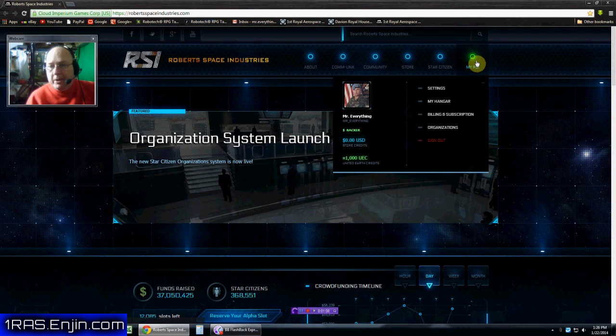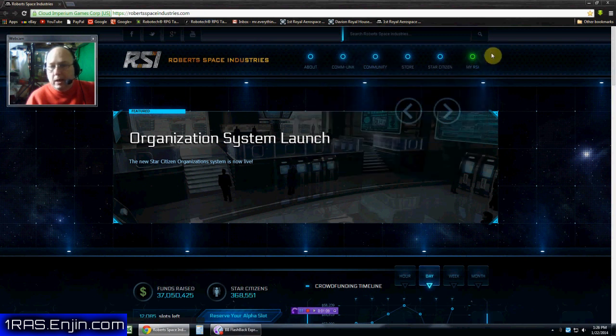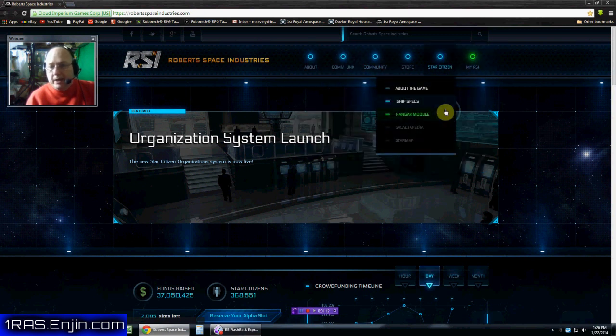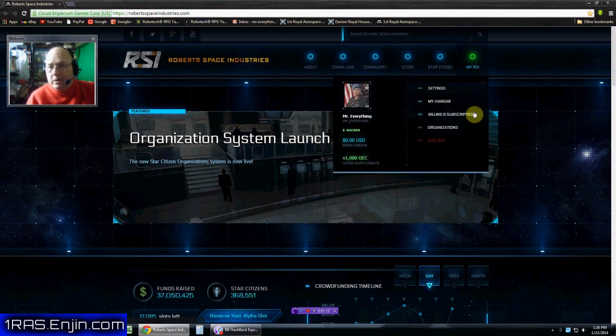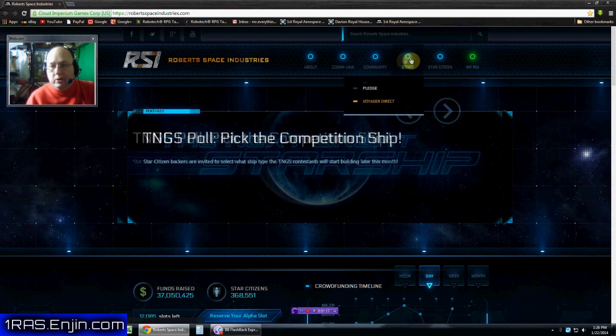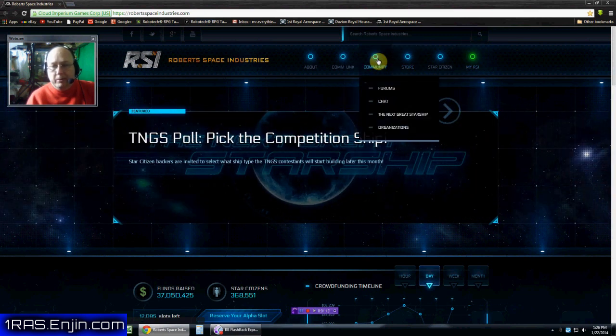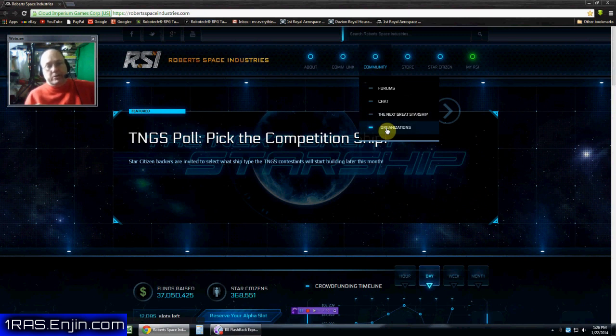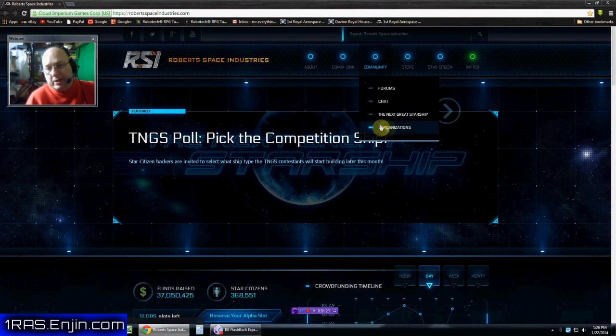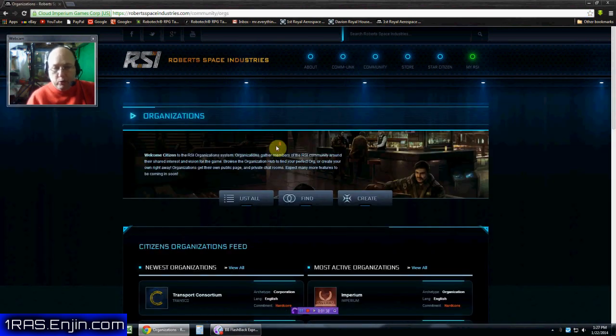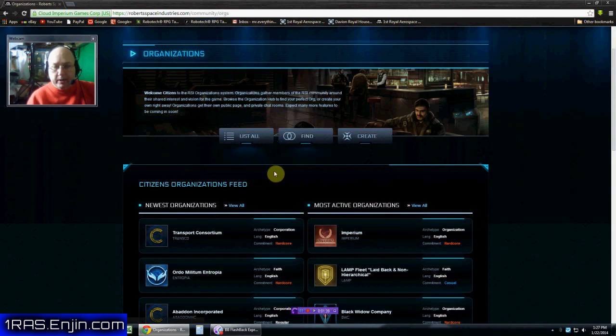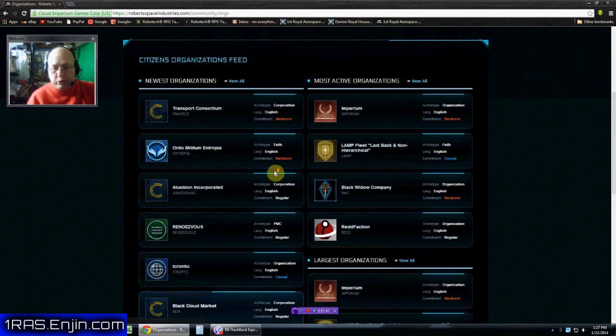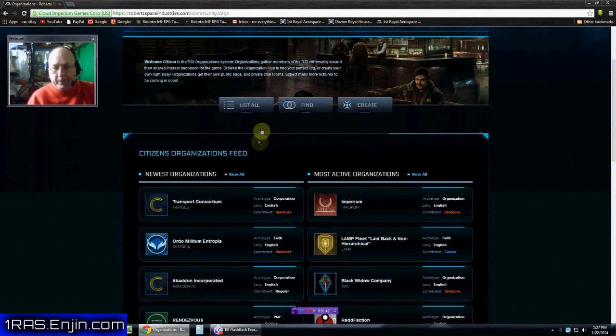Now when you come up here to your RSI, you come down here to where it says organizations. Or you could go over here to the community and where it says organizations. Those will actually take you to two different pages. The organizations here will bring you to this page, where you can actually have a list of organizations that you can search through.